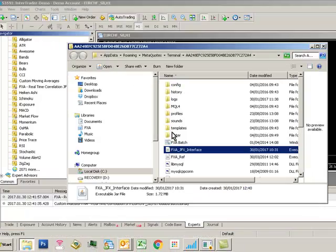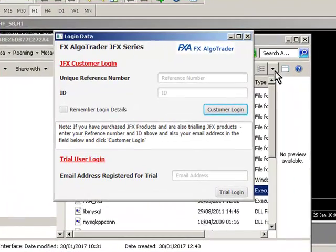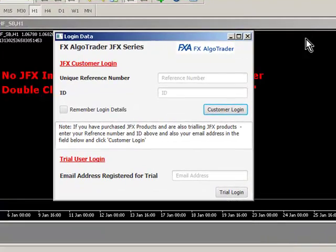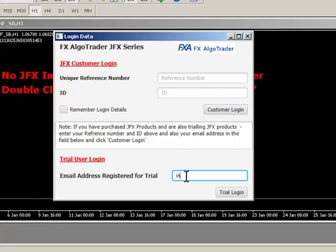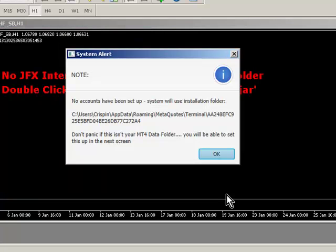When you double click the interface, you'll see a login screen. Enter the email address that you used to register the trial login and the first thing it's going to tell us is no accounts have been set up yet.